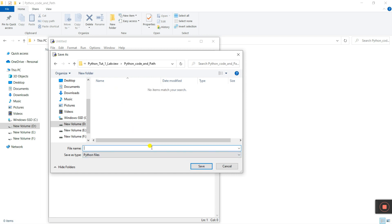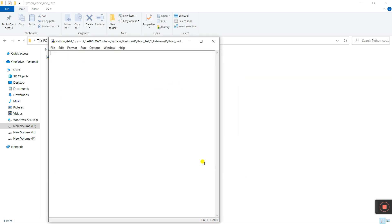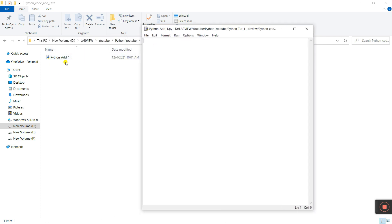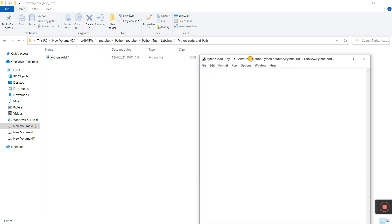Now enter a name — let's call it 'PythonAdd1' like this, and click Save. You see the file is saved in this folder: 'Python Code and Path'.